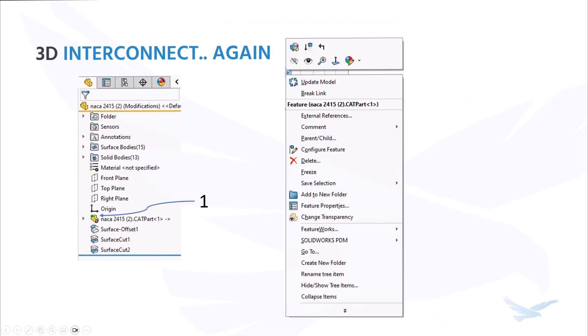Things like direct insertion of proprietary CAD data into a SOLIDWORKS assembly without requiring conversion to a SOLIDWORKS file. Seamless access to proprietary 3D CAD formats within SOLIDWORKS software maintaining an associative link to the original part.